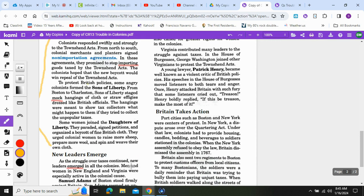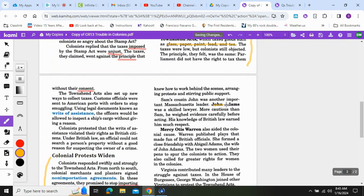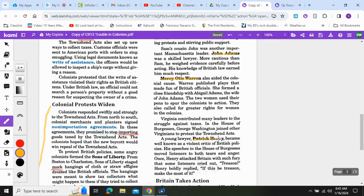We're going to be looking for four leaders of the revolution and what contributions each of them made to the colonial cause. Highlight the names: Sam Adams, John Adams, Mercy Otis Warren, and Patrick Henry. Your job will be to highlight what each of them did to help the colonial cause.